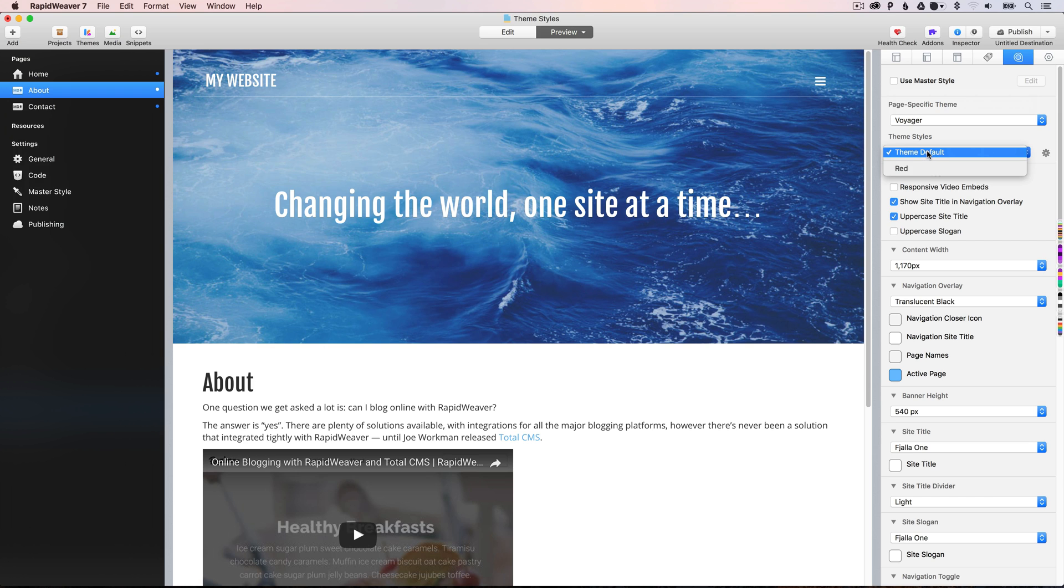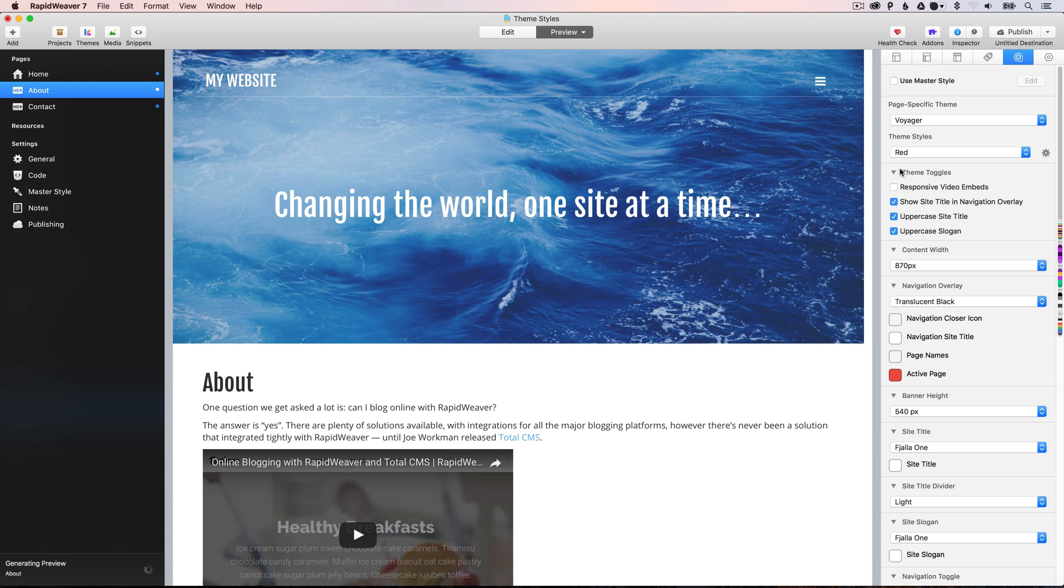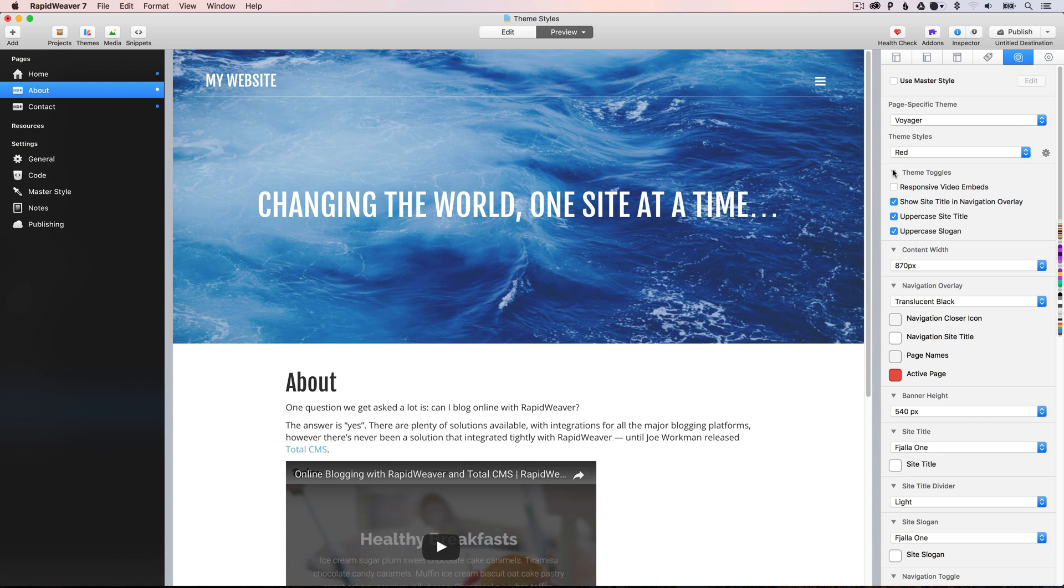However, if we choose our red theme styles, you'll see that the options we chose on the contact page are now applied to this page as well. So, we have an uppercase slogan, the content width was 870, and the active page was red.